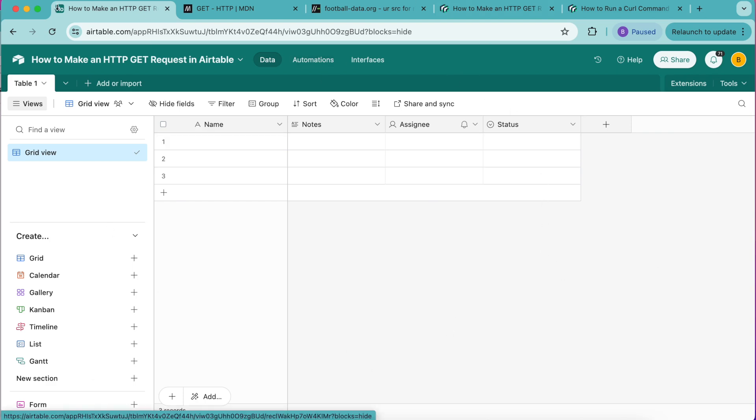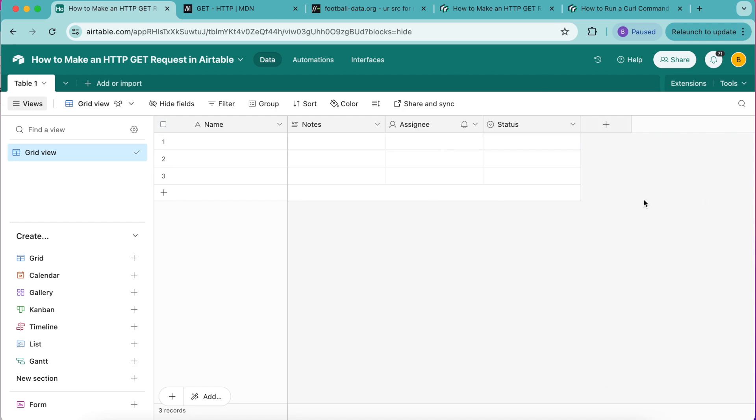An HTTP GET request allows you to fetch data from an external API in Airtable. In order to bring it into our base we're going to use the data fetcher extension.